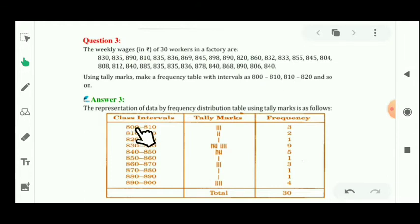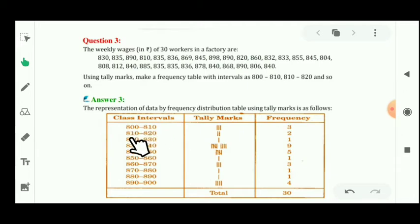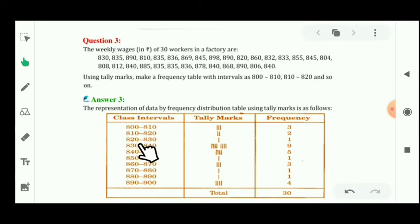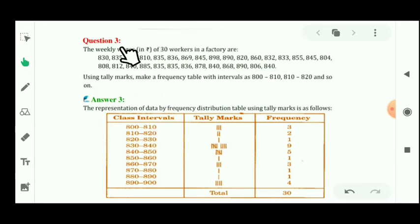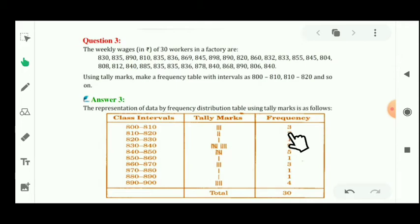An important thing: for the class interval 800 to 810, it means 800 to 809. The value 810 is counted in the next interval, 810 to 820, which means 810 to 819. Similarly, 820 to 830 means we count 820 to 829. From the given data, the count for 800 to 809 is 3, and for 810 to 819 the quantity is 2.